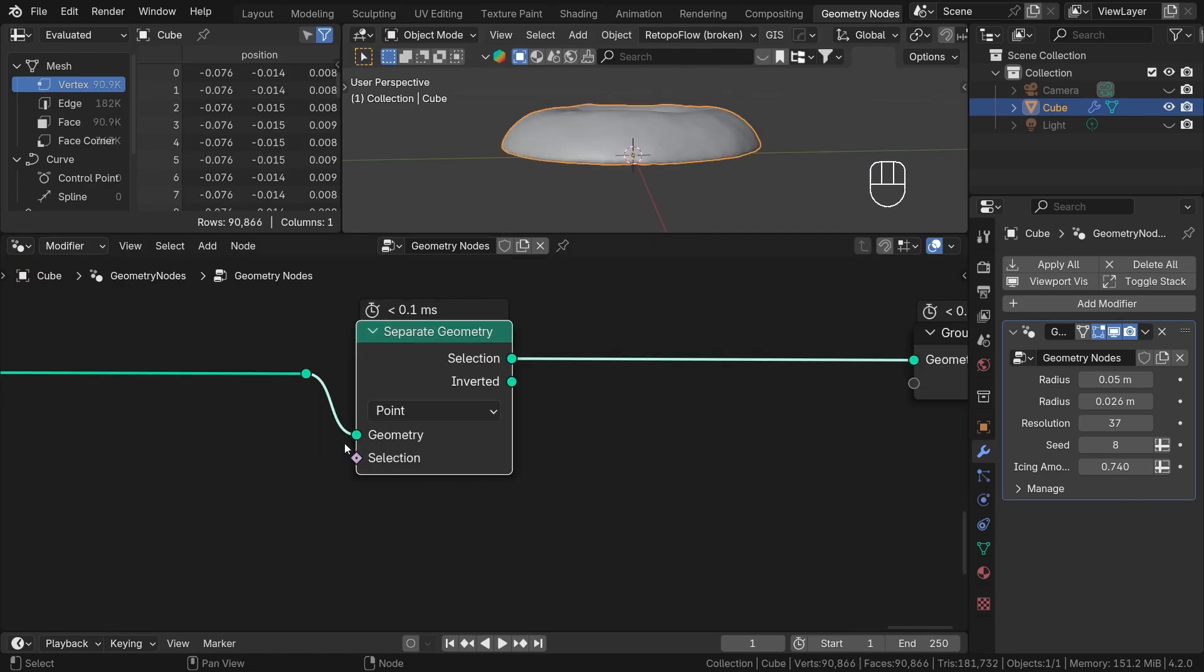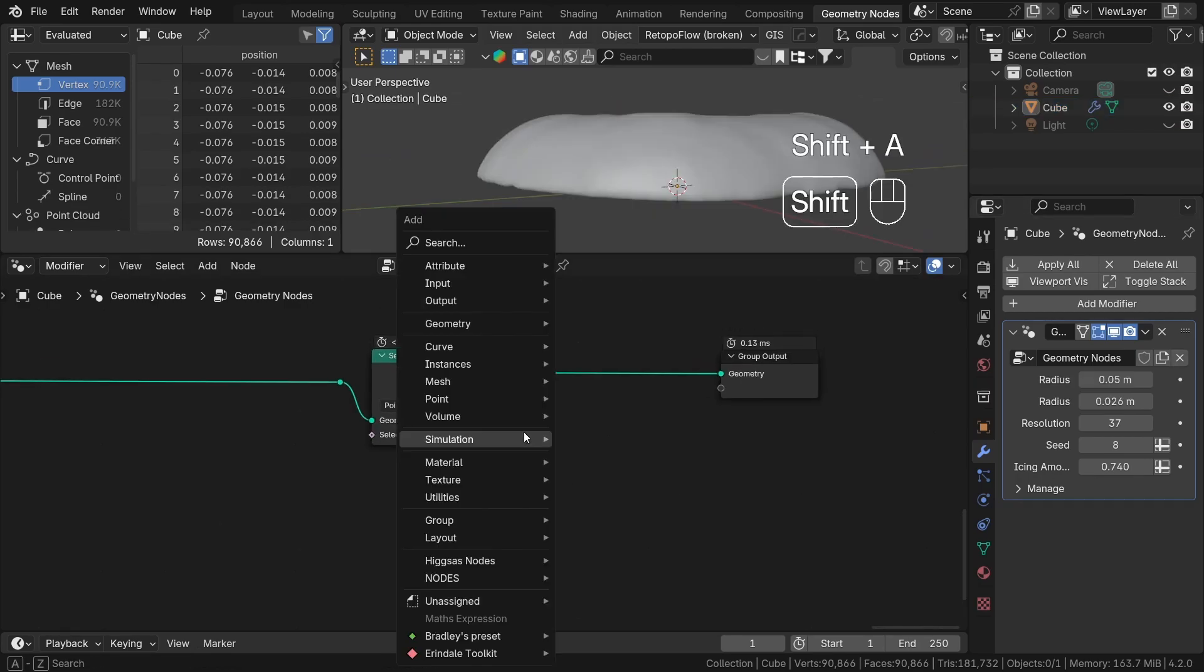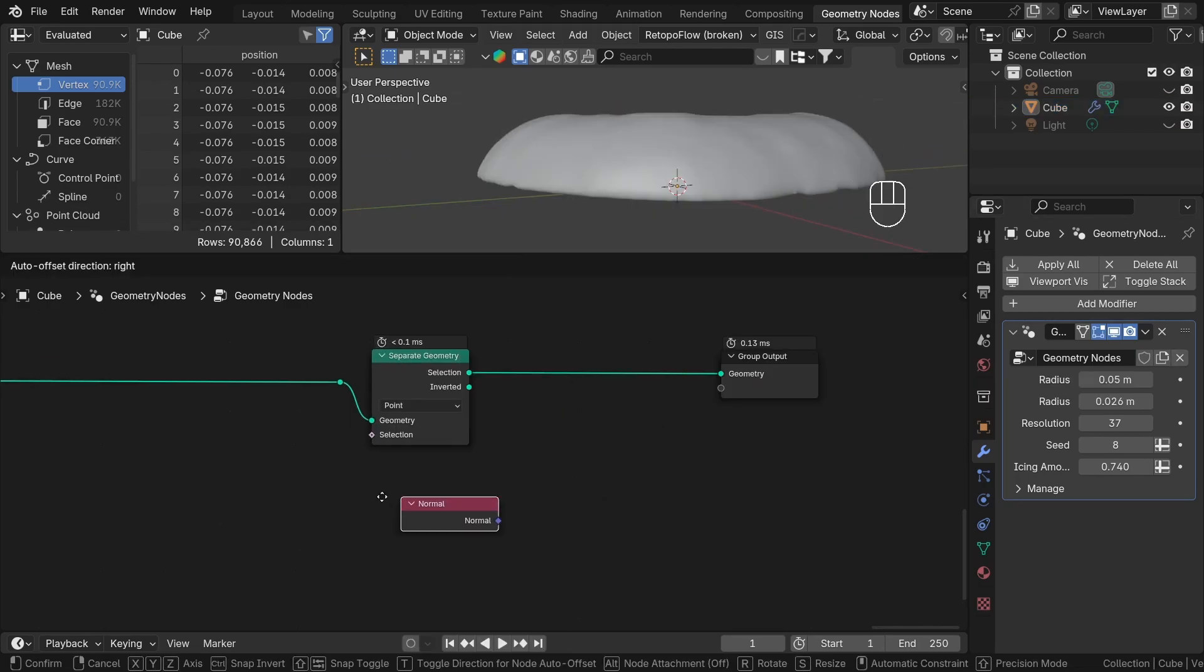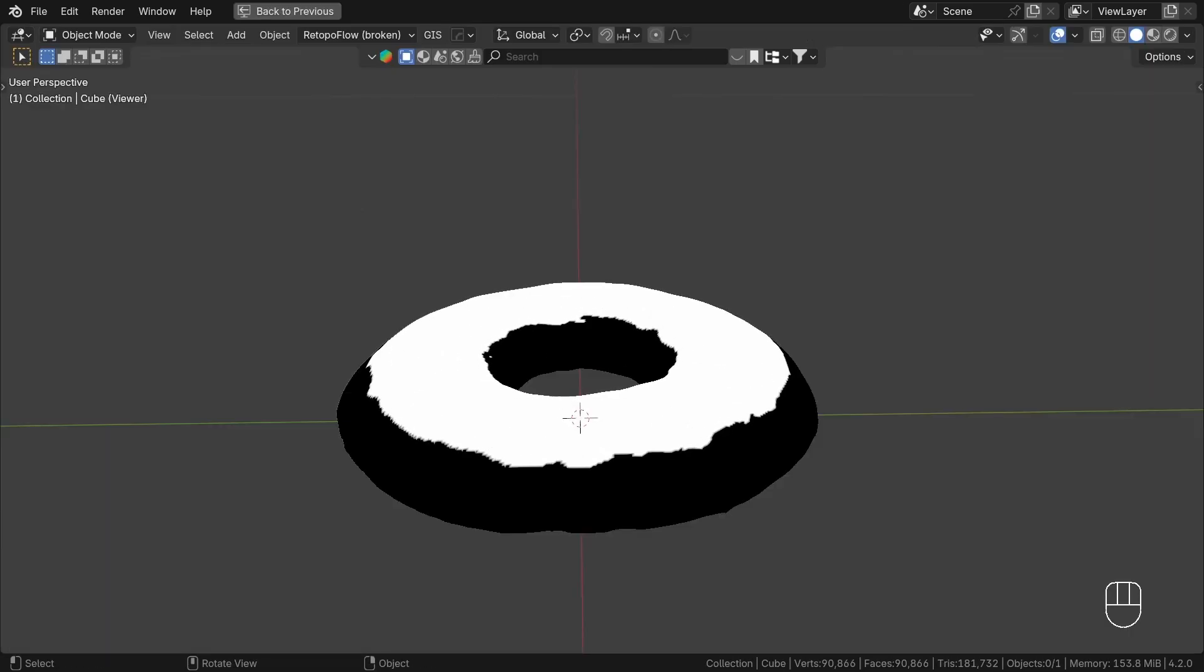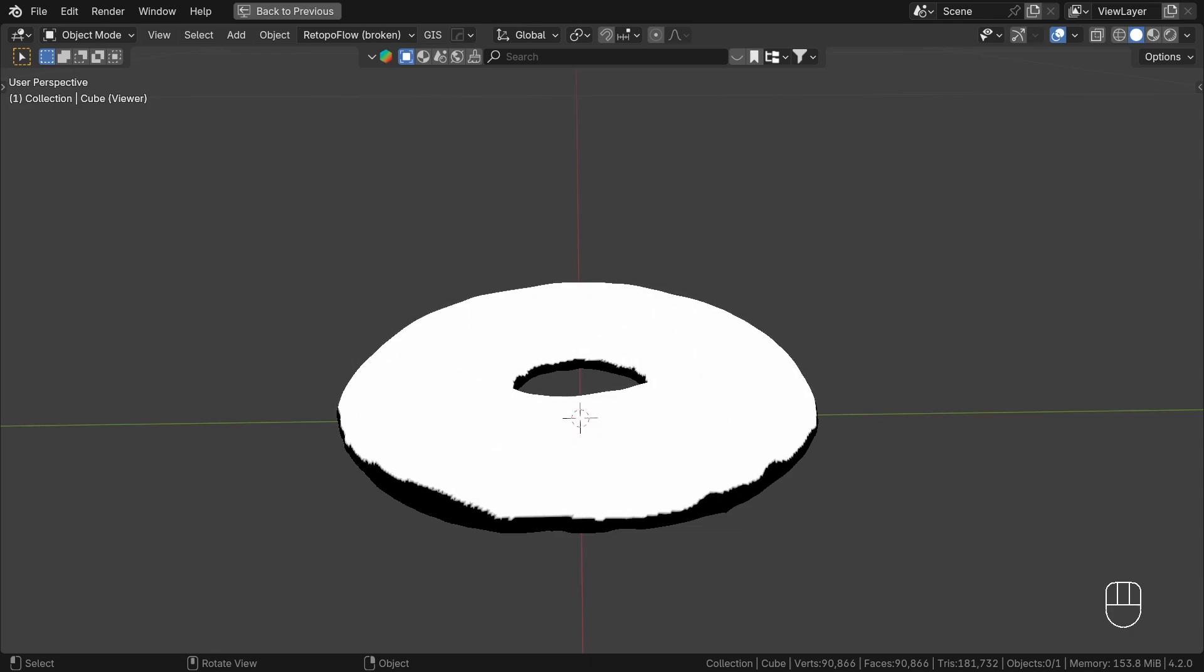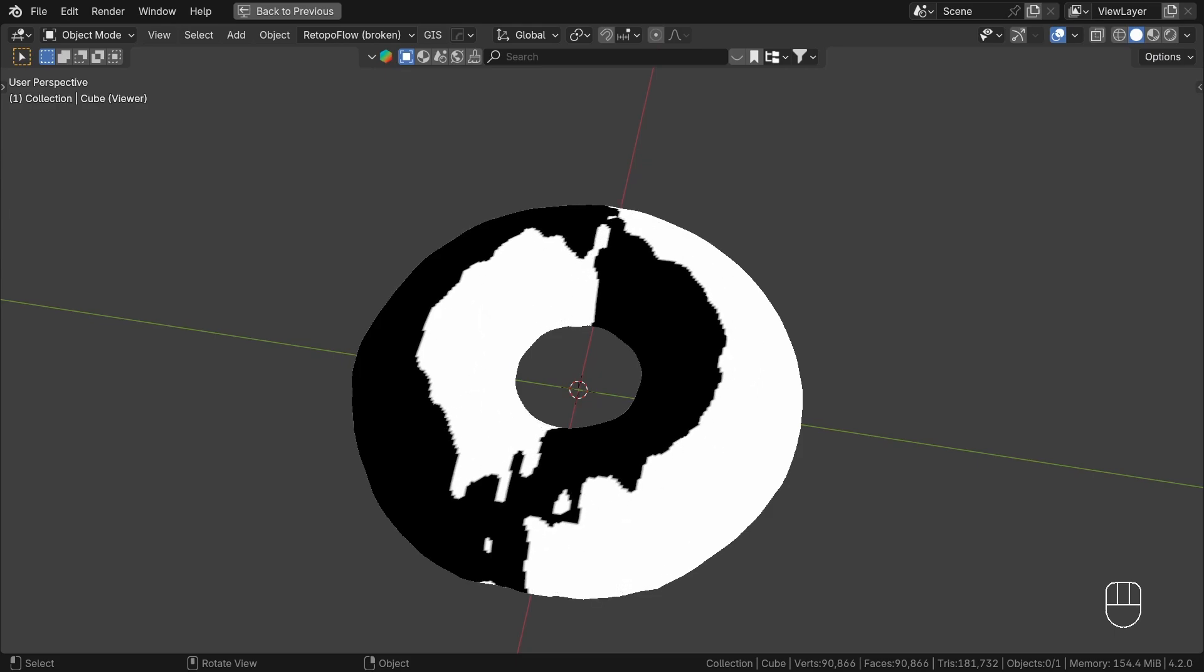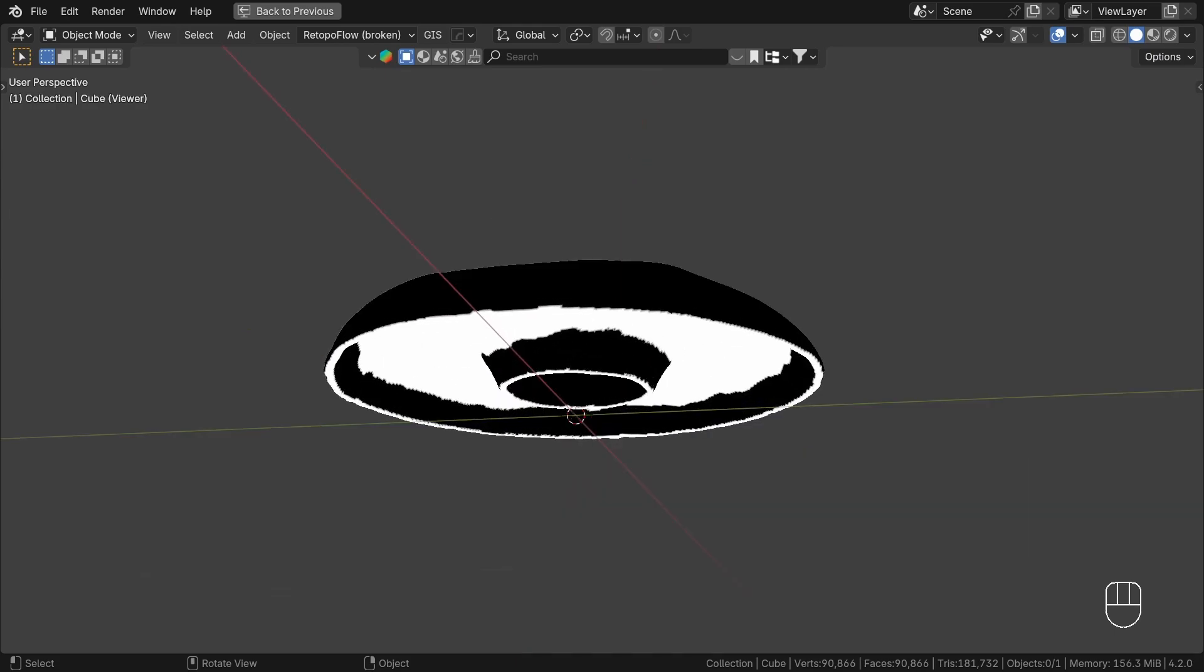Now we need to create the selection field to separate the top part of our geometry. We will use the normal direction for that. Why? The normal direction of the geometry is useful in many cases. We already use it for displacement, but one of the most common use cases is selection based on orientation. This means we can select the part of the geometry that faces a specific direction, like the top part, bottom part, or the side part. To make that selection, we will need two more nodes.